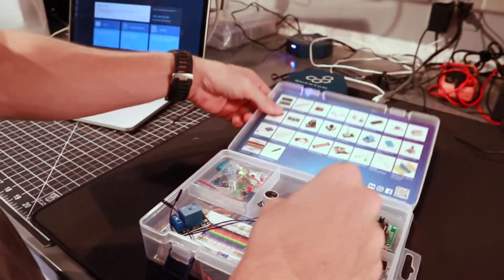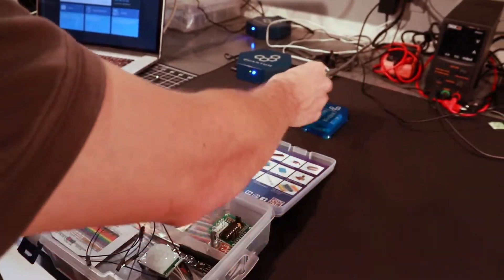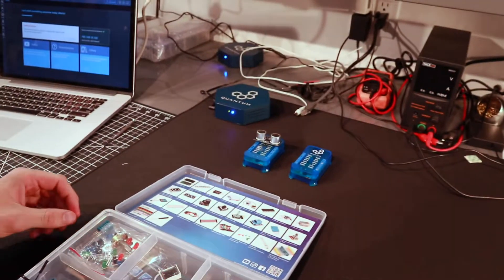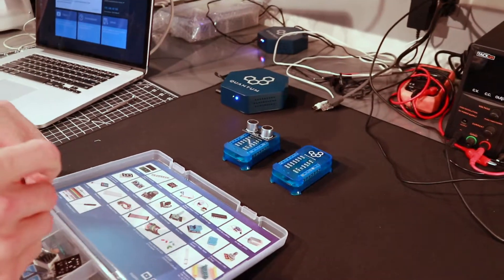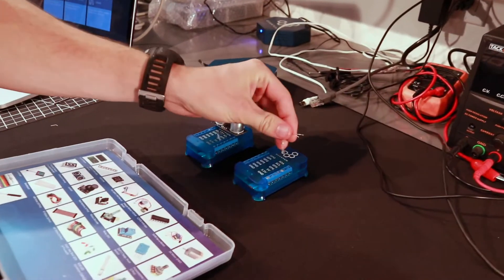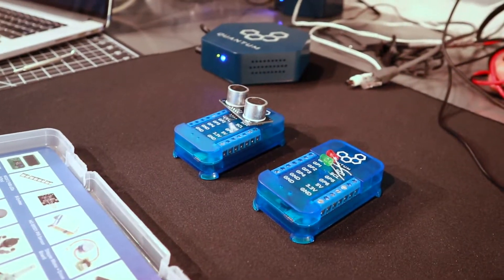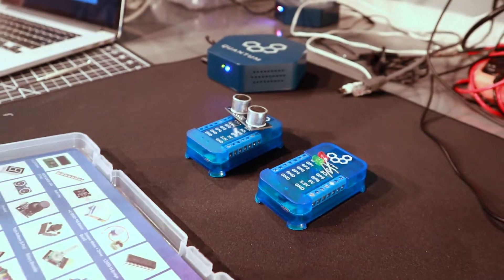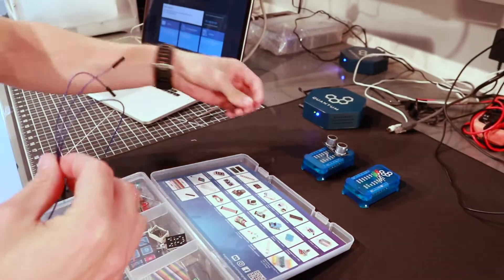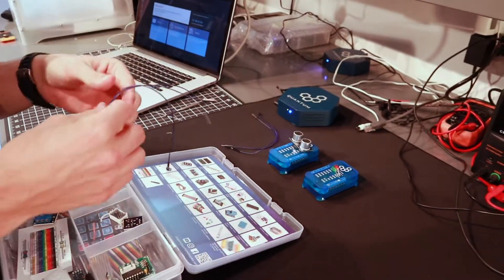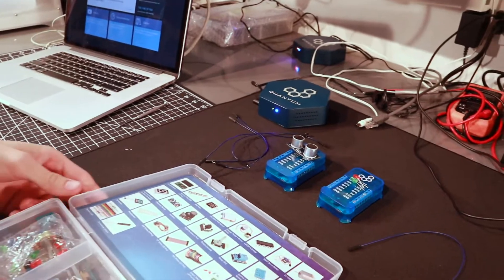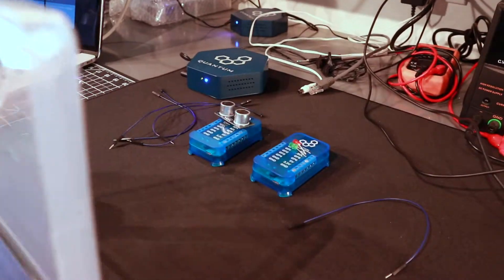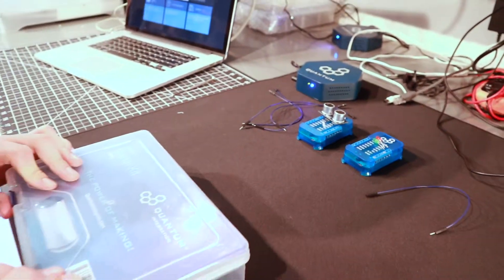We're going to be using the HCS-R04 distance sensor for one of the clients and then two LEDs for the other client, one red, one green, and then five male to female jumper wires. And yeah, that's all the components we'll be using from the starter kit.